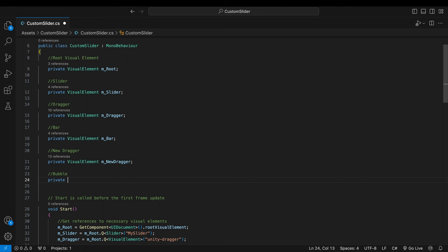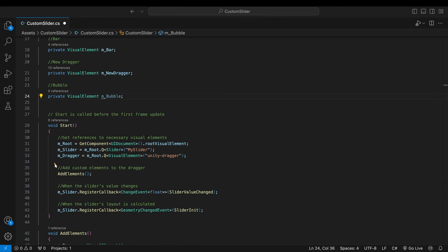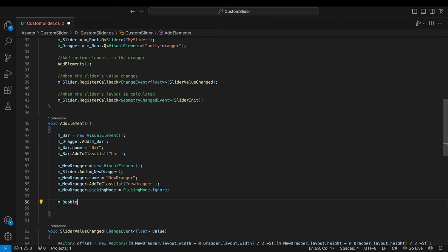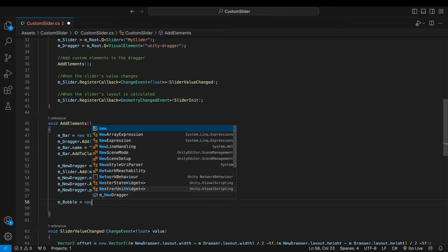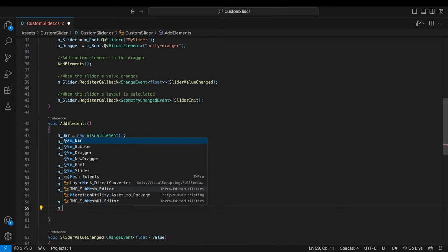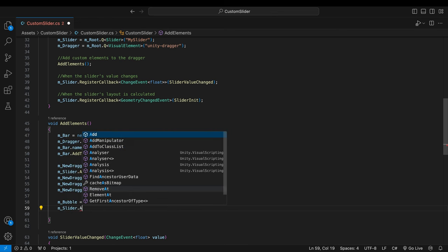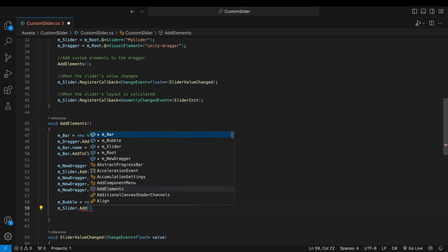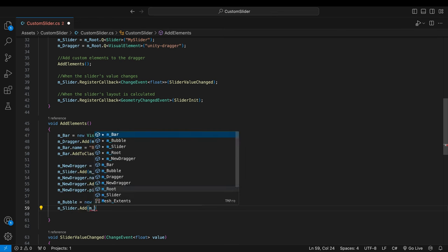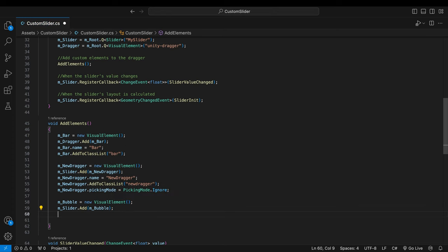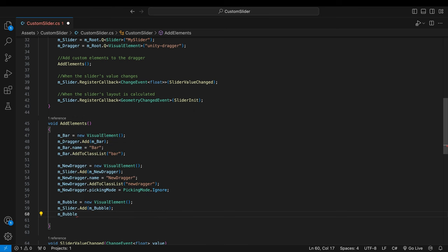Declare a variable for the bubble element. Go to the method where visual elements are created at runtime. Create a new visual element and make it a child of the slider. You may wonder why I don't make it as a child of the dragger. It would follow the dragger as well. But making it the dragger's child means other properties such as scale and rotation are also affected by its parent. It can limit animation works later.